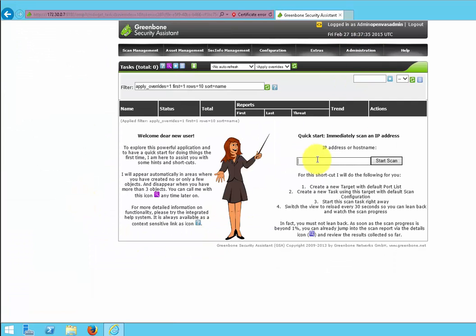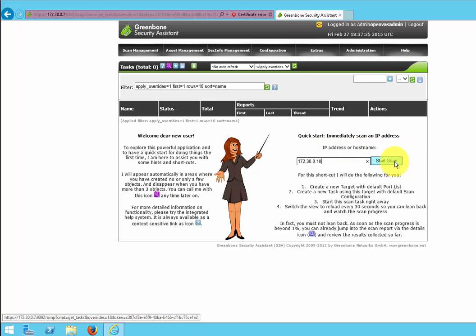We want to type in the IP address 172.30.0.10 and click Start Scan.